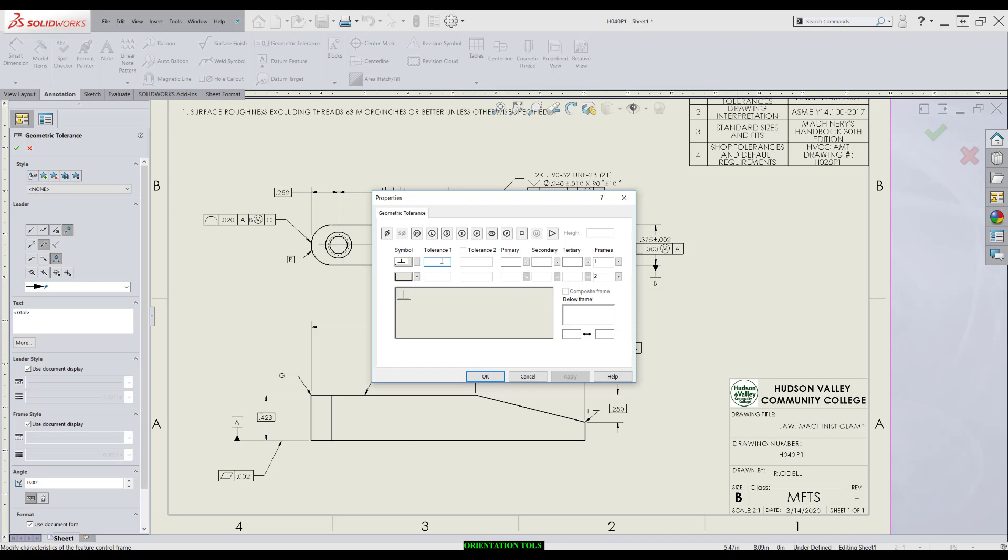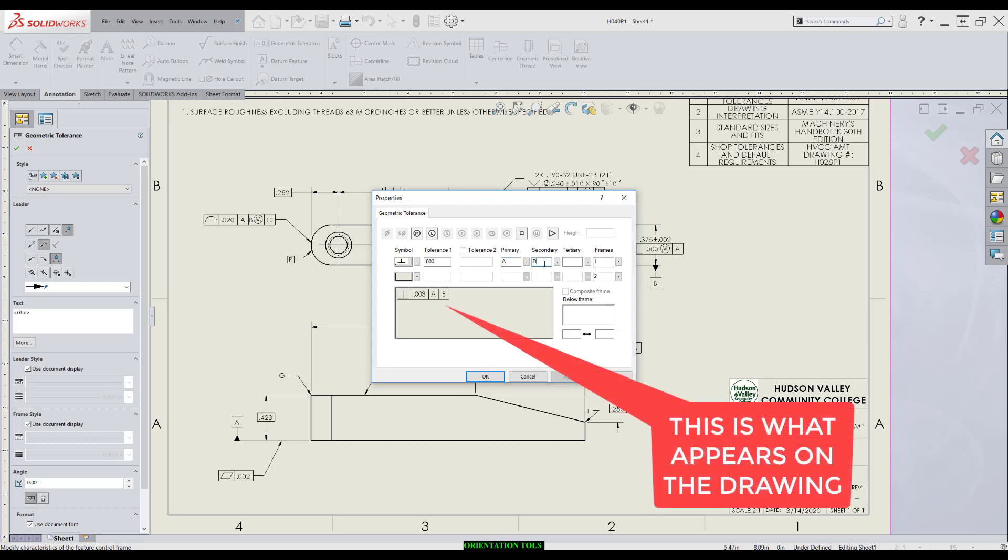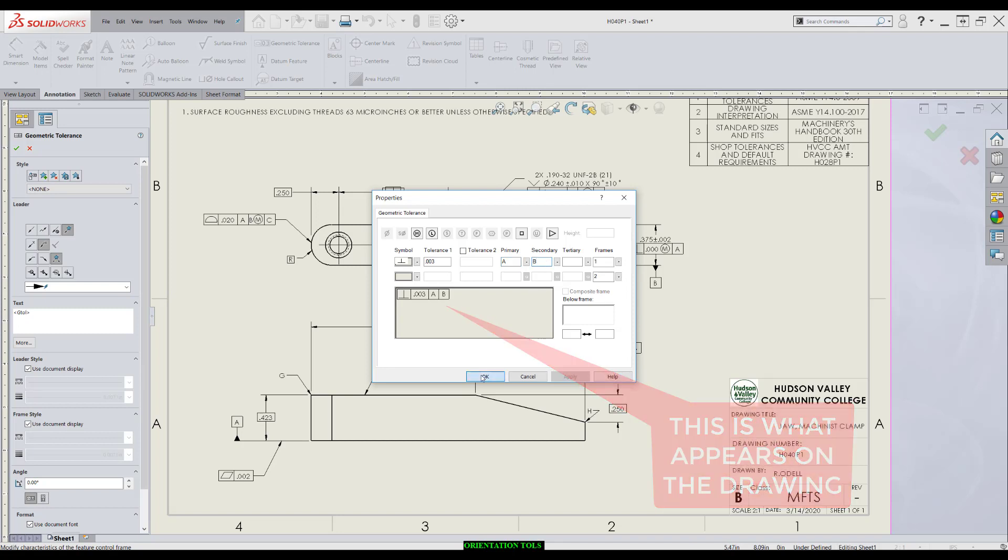We punch in whatever we want the numerical tolerance to be, in this case three thou. Now, we come over here to Primary Datum. With the keyboard, we enter A. We move over to Secondary. With the keyboard, we punch B and press OK.